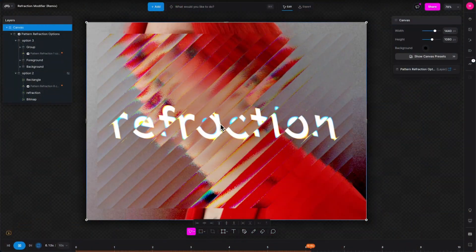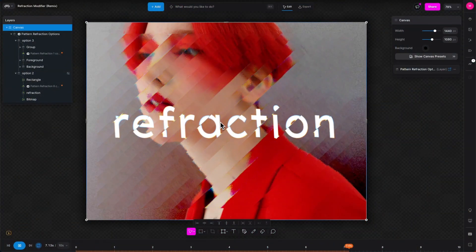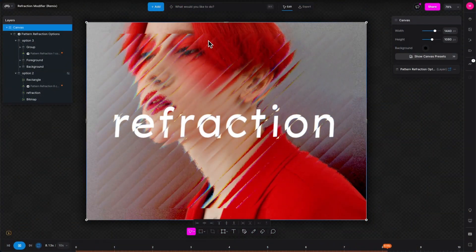Hey everyone, Dave from Modify here and in this installment of our Modifier mini-series we're going to be looking at the Refraction Modifier, one of my absolute favorites.